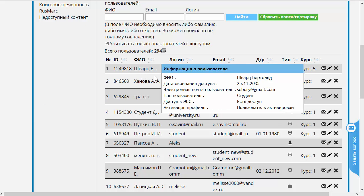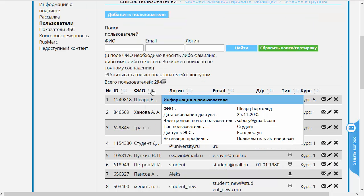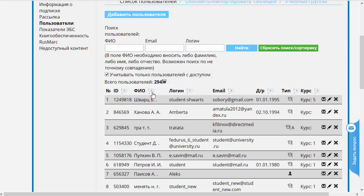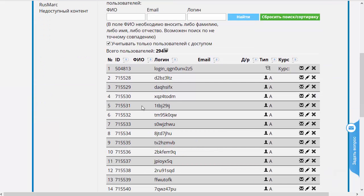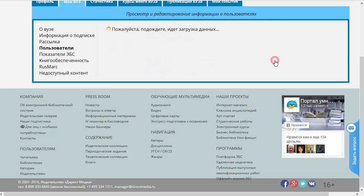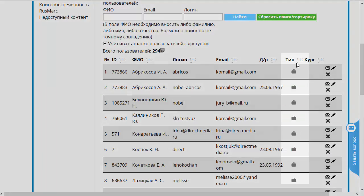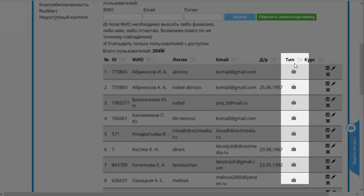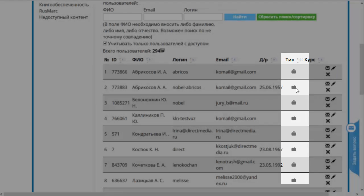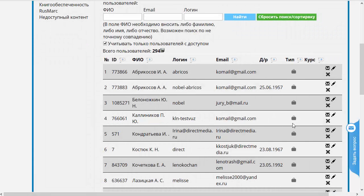Теперь фамилии идут с конца алфавита, в данном случае с буквы «Ш». Давайте снова отранжируем с начала алфавита и попробуем произвести повторное ранжирование по другому параметру, например по типу пользователя. При нажатии на кнопочку «Ранжирование» мы увидели, что впереди появились только преподаватели. Обращаю ваше внимание, что внутри категории преподавателей сохранилось предыдущее ранжирование, которое мы проводили.